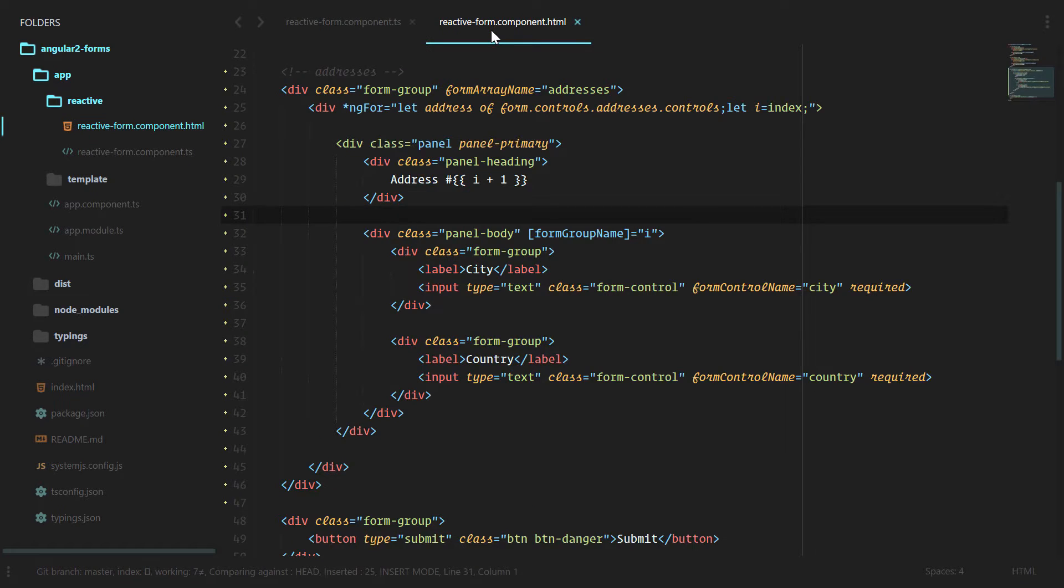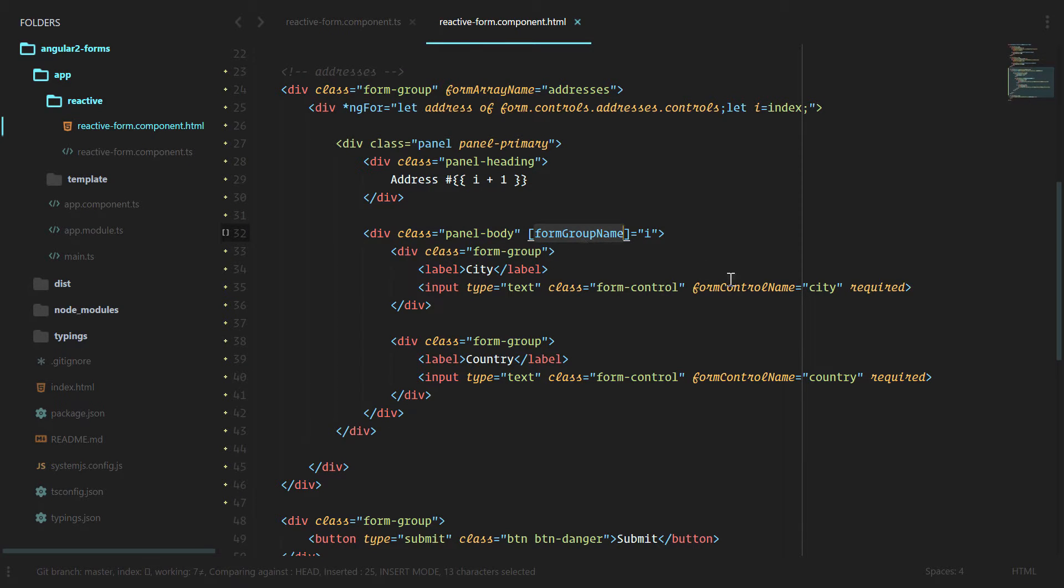Then we can go into our HTML, use form array name, form group name, and form control name to bind it all to the HTML.